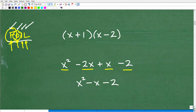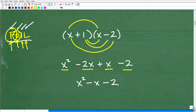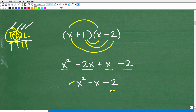So to review: First, Outer, Inner, Last. Once you multiply all four steps, you combine the like terms. We have x squared, then negative 2x plus x gives negative 1x, and then negative 2. So x squared minus x minus 2 is the answer.